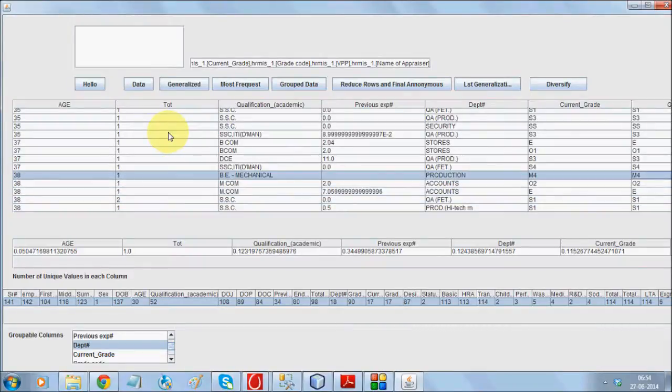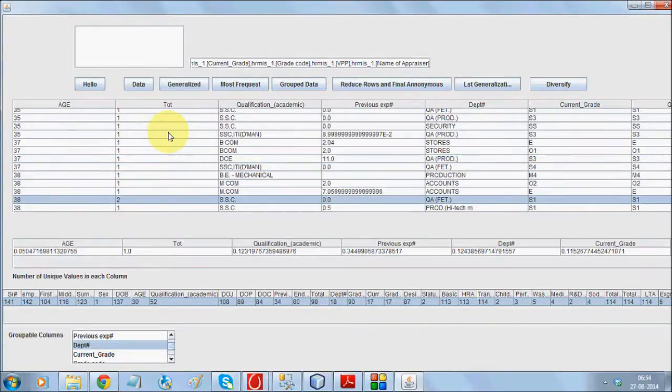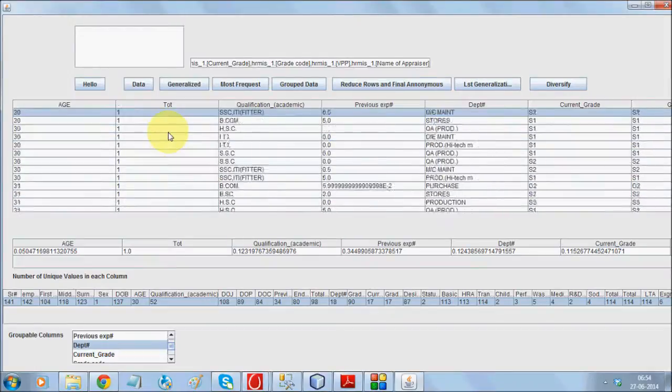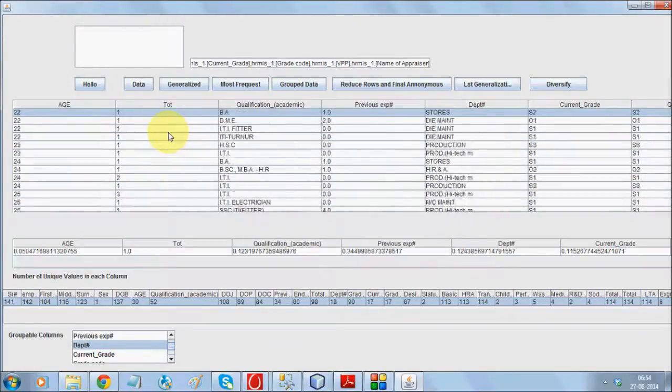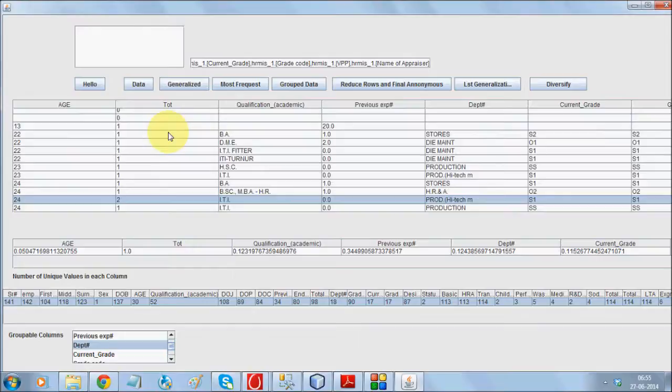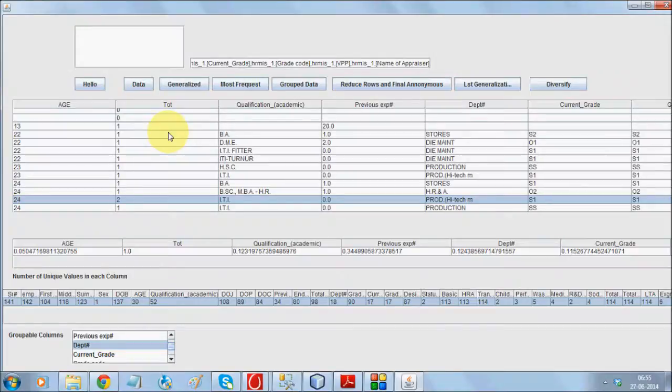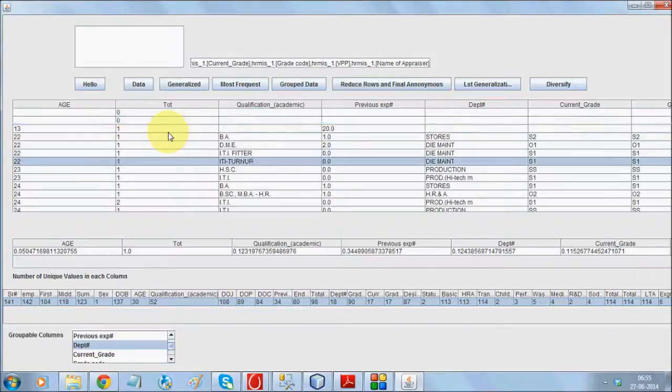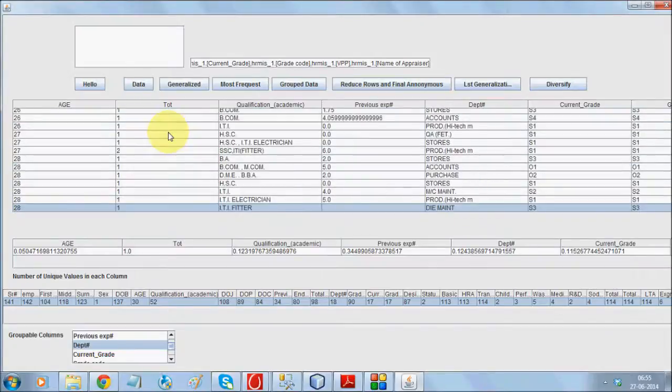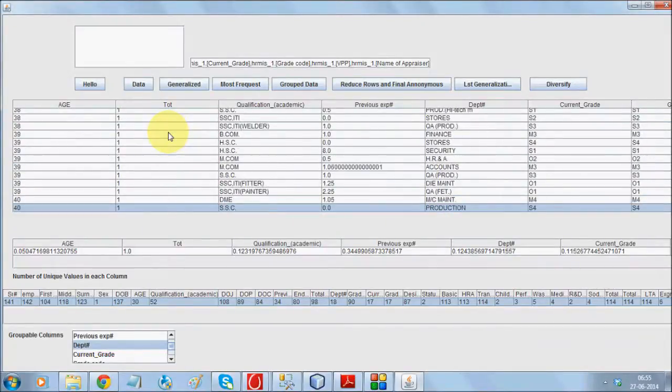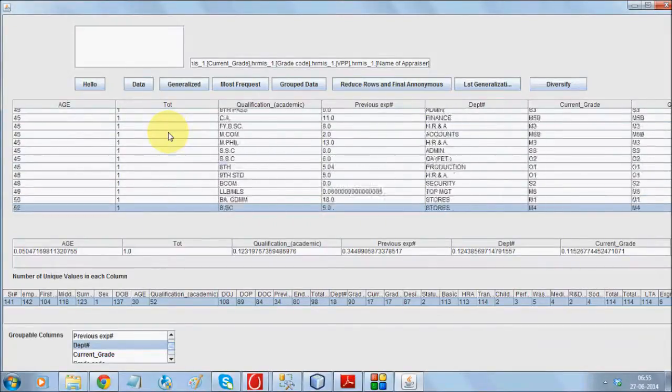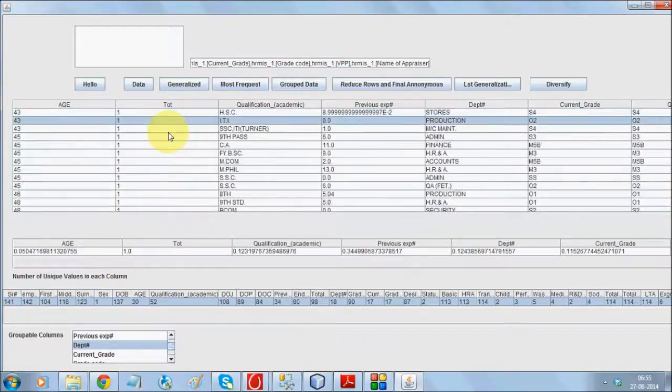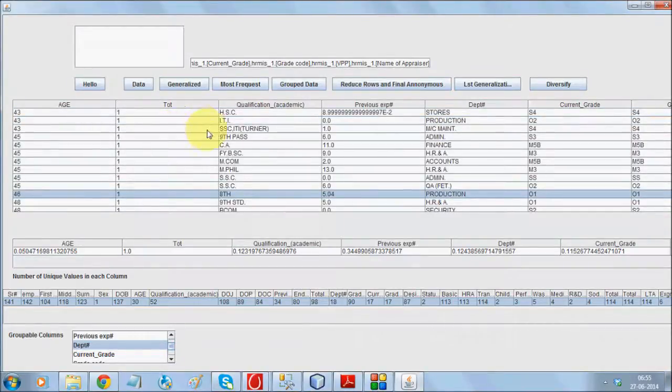So, age 24 working as ITI with 0 years experience in production department with current grade S1, there are two people present in that. So, now, instead of independent names, you represent your database as the number of unique person present for this whole combo.